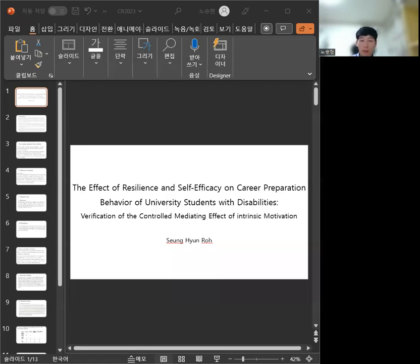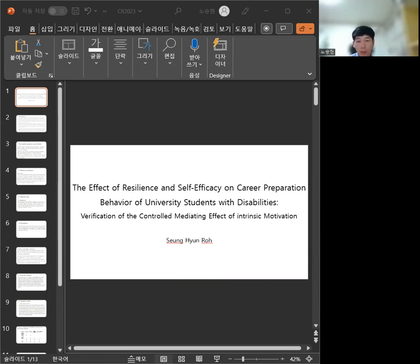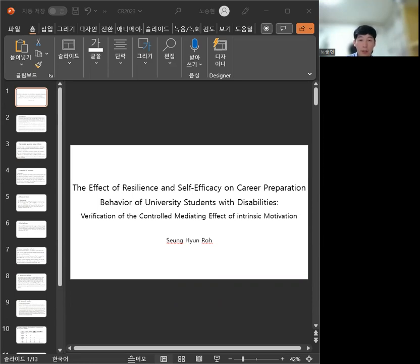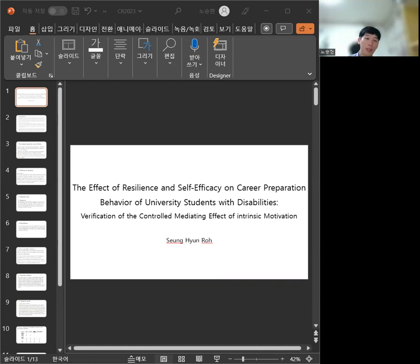As the presentation begins, the effect of resilience and self-efficacy on career preparation behavior of university students with disabilities, verification on the control of the mediating effect of intrinsic motivation.